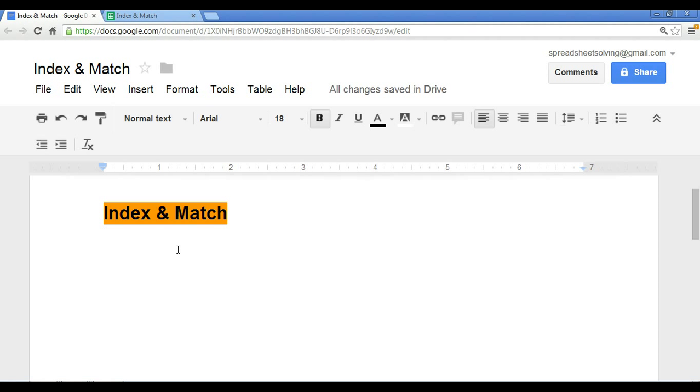We have a video on the index function already, so if you want more details and a better grasp of the index function, take a look at that video first. If not, you can stay tuned here, because we're going to go through a quick review.